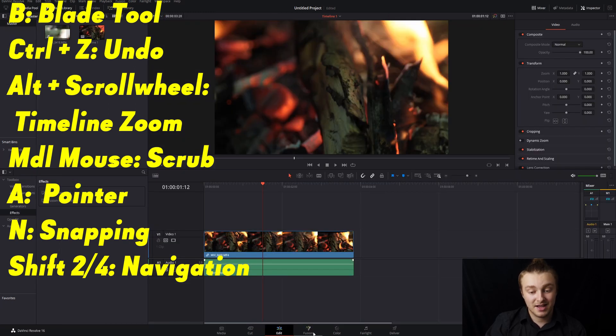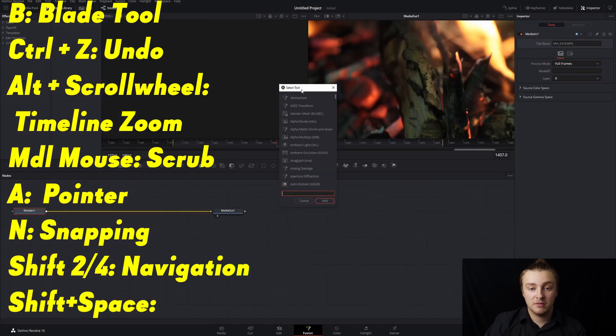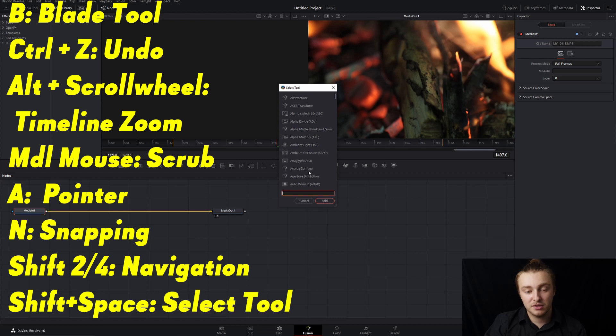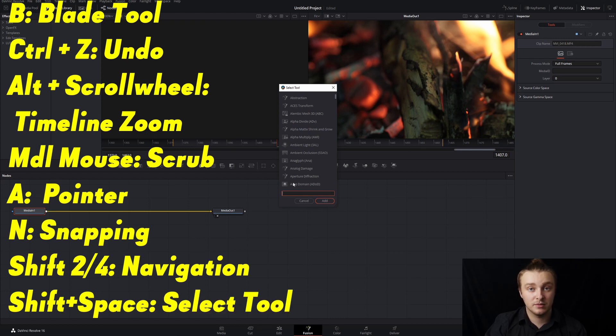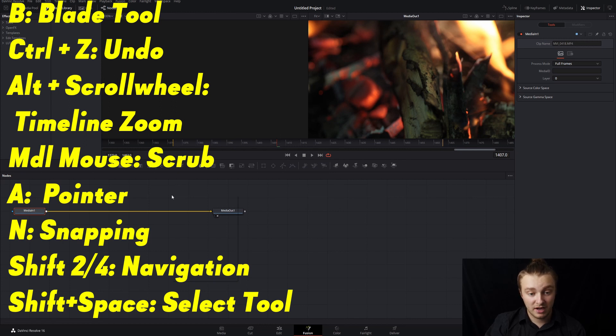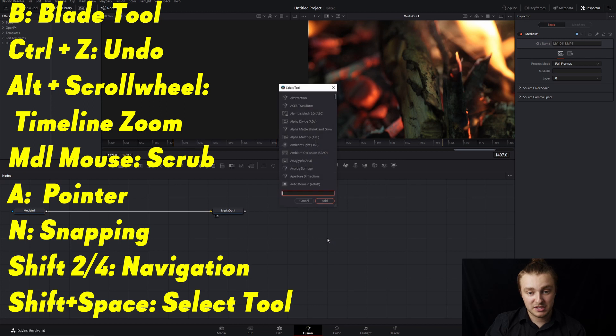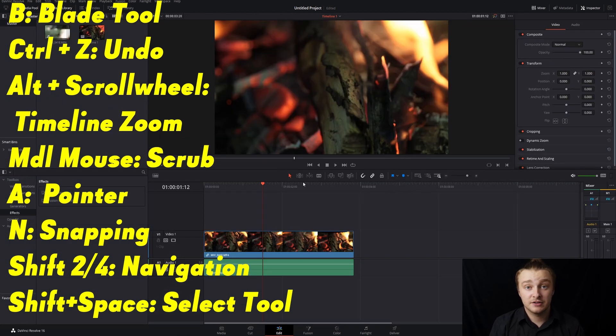So then our next one I'm going to pop into Fusion. I'm going to hit Shift spacebar to bring up my select tool menu where you can search for any of the tools that you're able to use inside of Fusion which is an awesome help because then you don't have to find things in your add tool menu. You can just Shift spacebar, search it and that's going to do it for today's video.